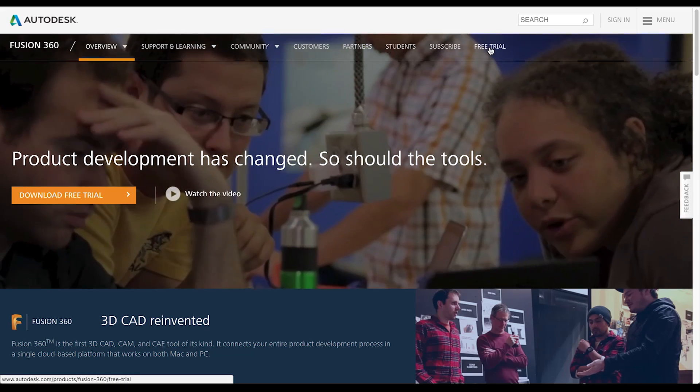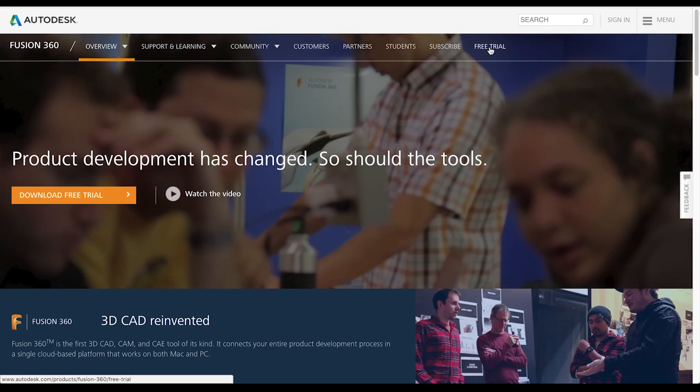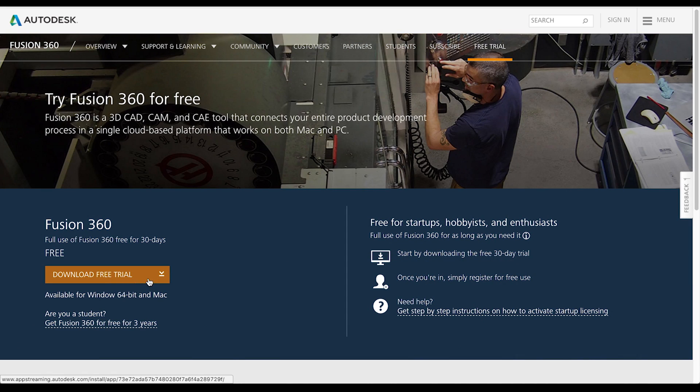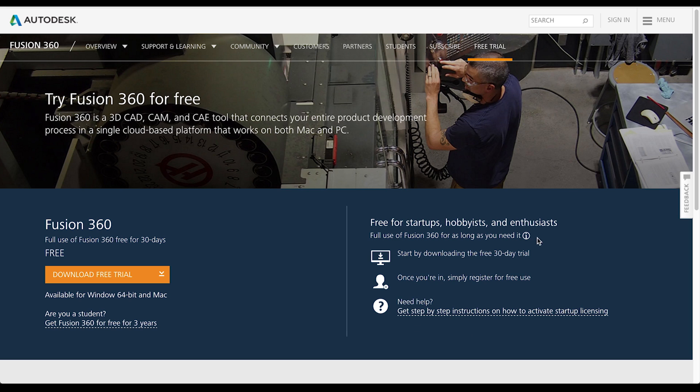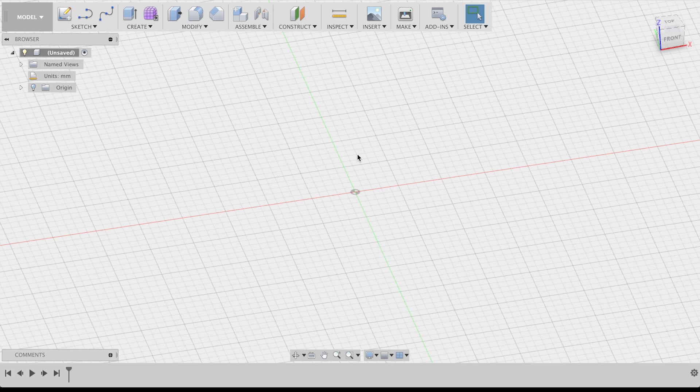To use Fusion 360 for free, just click on the free trial tab on their website, download the app and register as a free hobbyist. When you boot up the app, this is how it looks like.